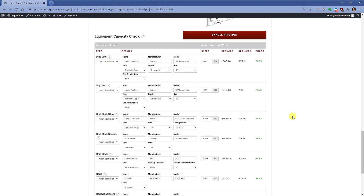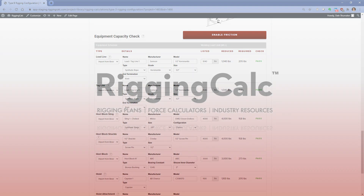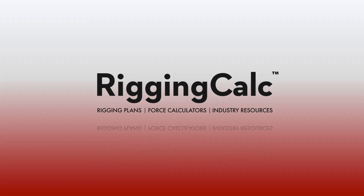As always, please provide any feedback to info@riggingcalc.com or 877-RIG-CALC. Thank you for being a Rigging Calc customer.